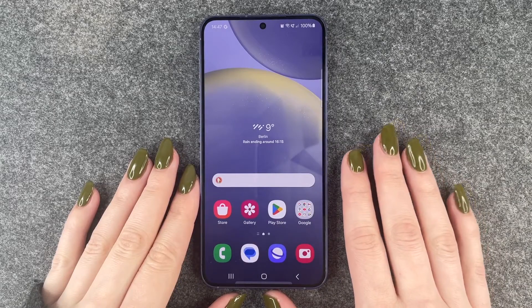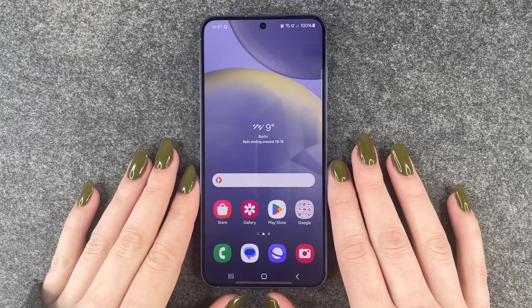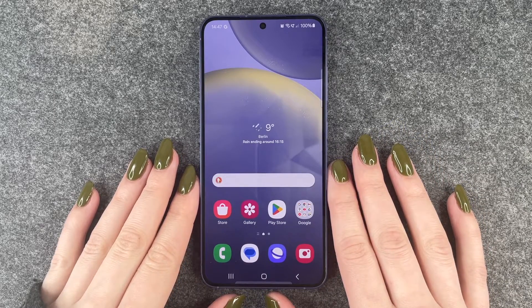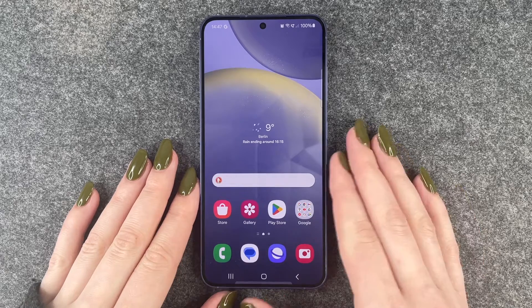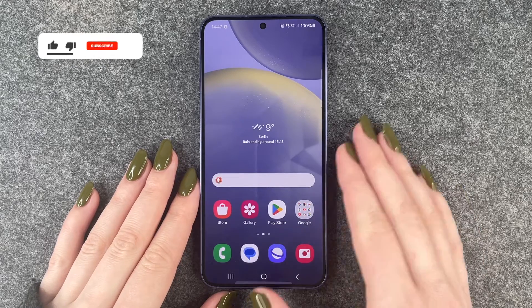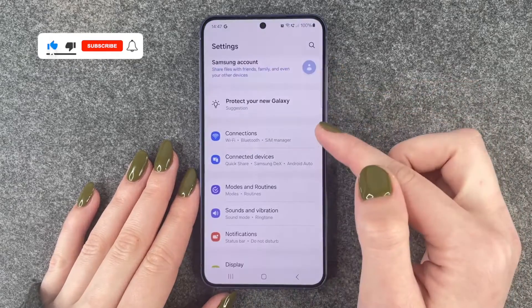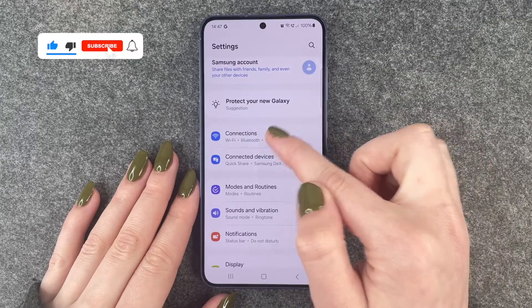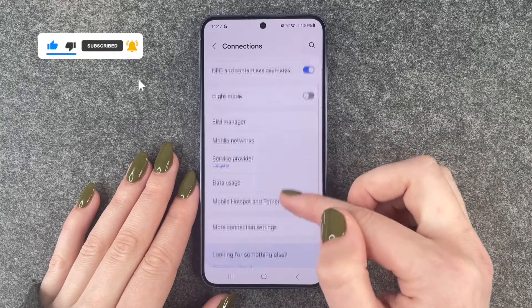Hi buddies, welcome back. Today I want to show you how you can turn off 5G on your Samsung Galaxy S24. For that we want to go to our Settings and then we need to go to Connections.